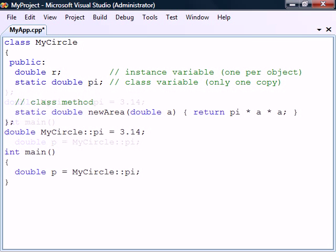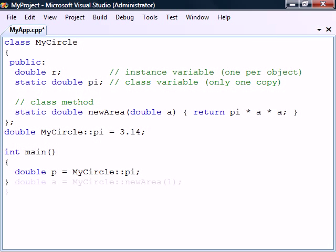In addition to fields, methods can also be declared as static, in which case they too can be called without having to define an instance of the class.